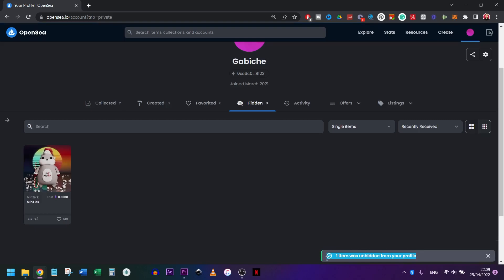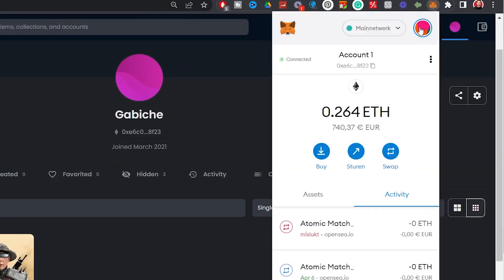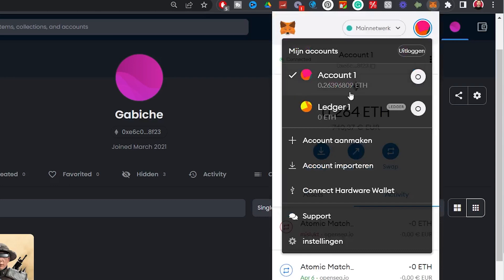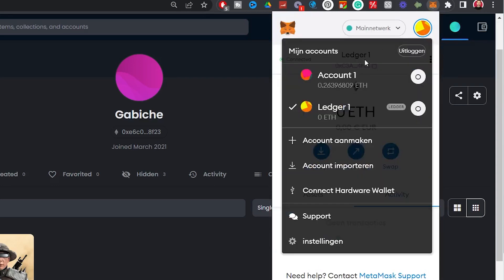Just like we did before with cryptocurrencies, we need to copy the receiving address of your Ledger where we were going to send our NFTs to. So go to MetaMask and click on your other account we just created, named Ledger. Click here to copy to your clipboard. Now you copied the address.